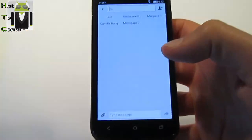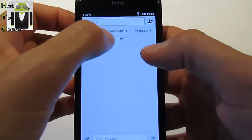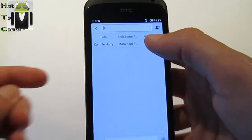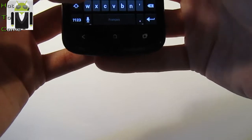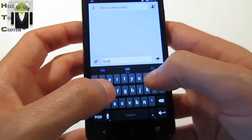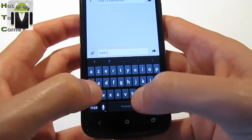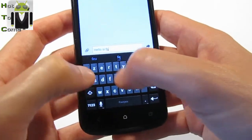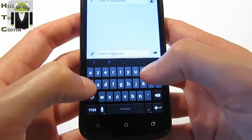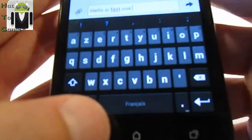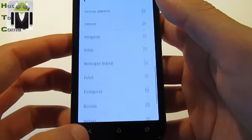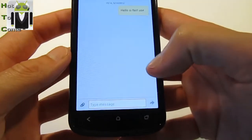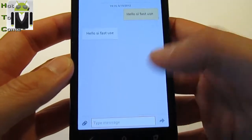In the messaging app, you can create a new message and see your recent contacts at the top. Typing is very fast. This is a QWERTY keyboard — you can switch it to English because I currently have French set. Just press here, go to Set Input Language, and switch between different keyboards.